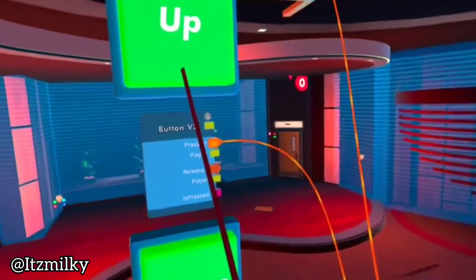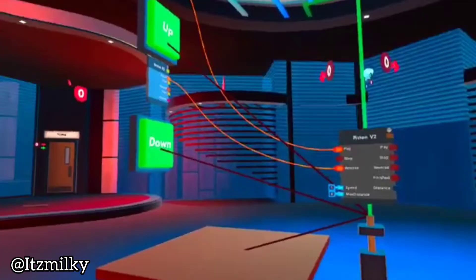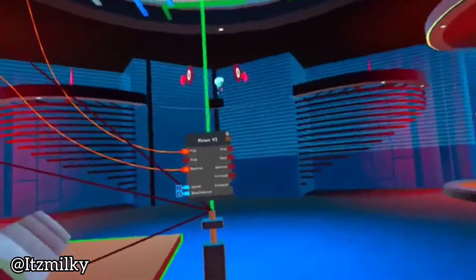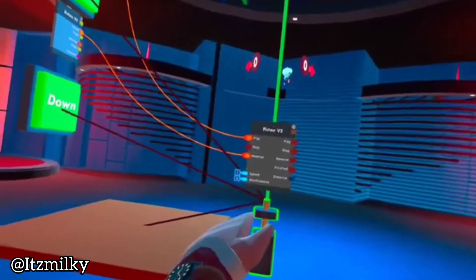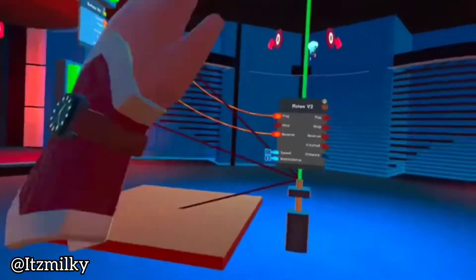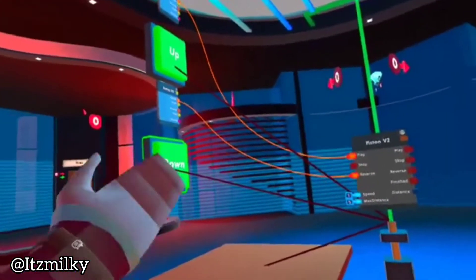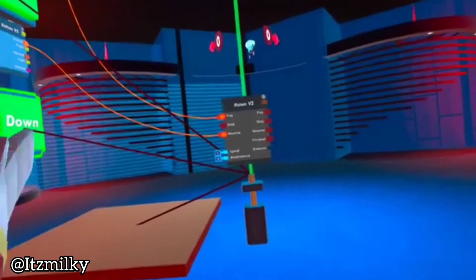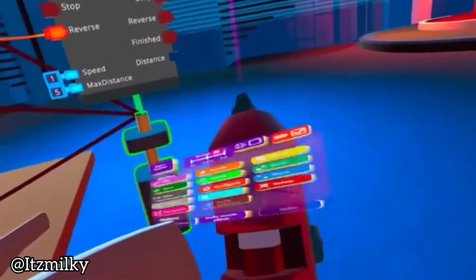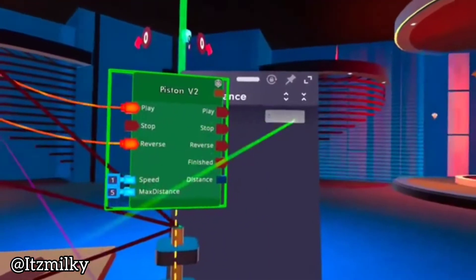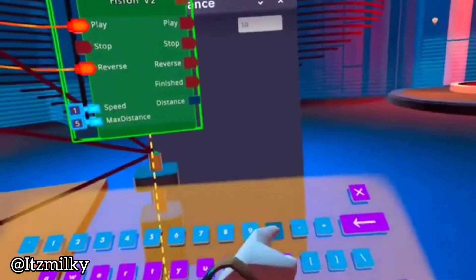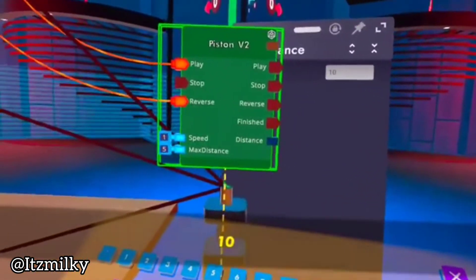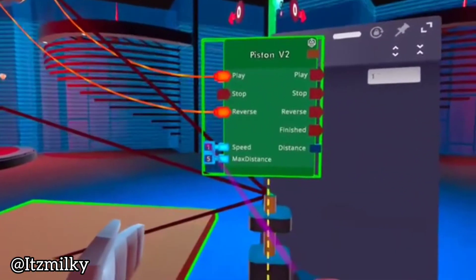This here is very basic, but I have seen players who can actually make full-on elevators and very nice things with it. If we press configure, we can change our max distance. Maybe we can make it go higher, for example to 10 meters, and then the speed instead of one, set to five.